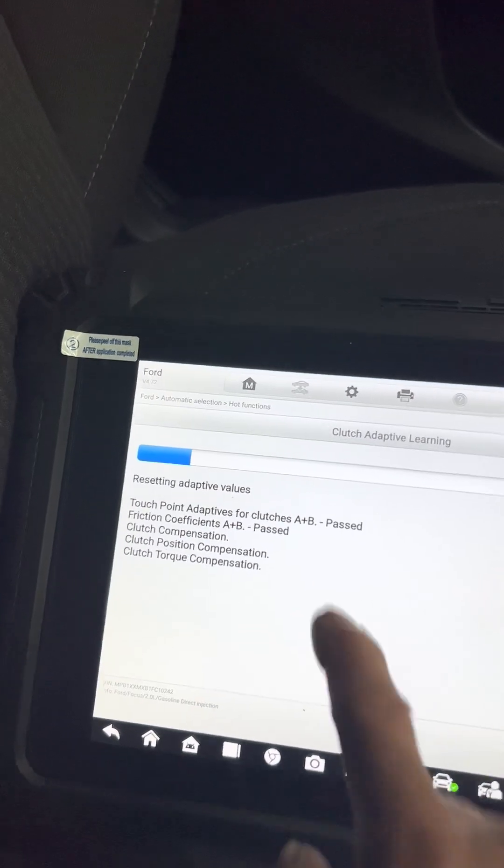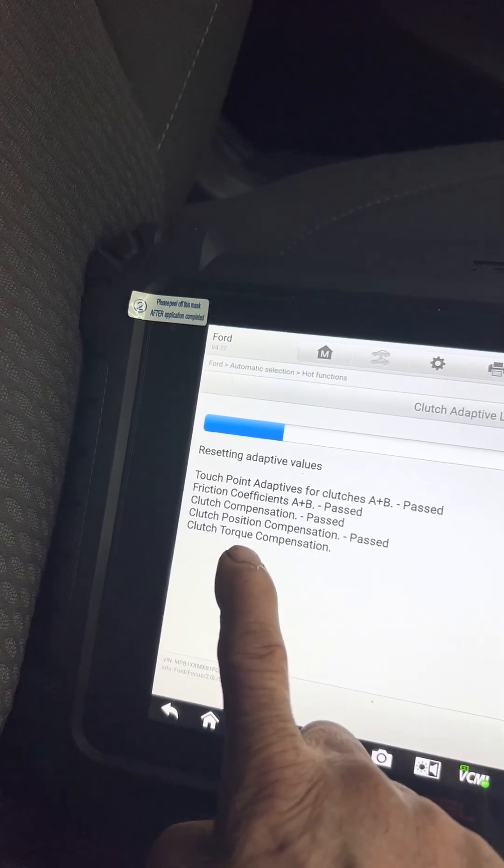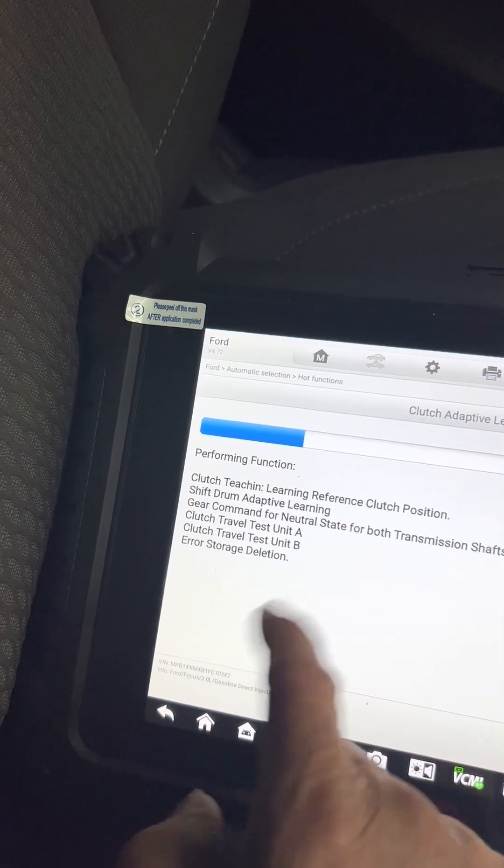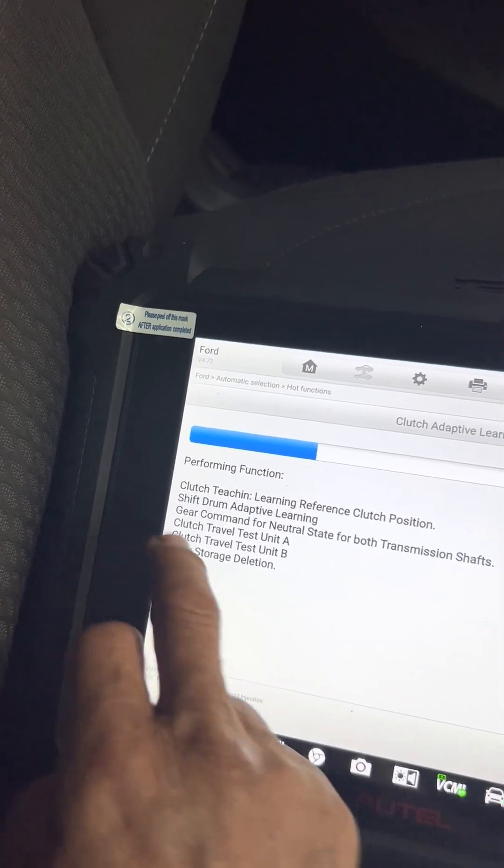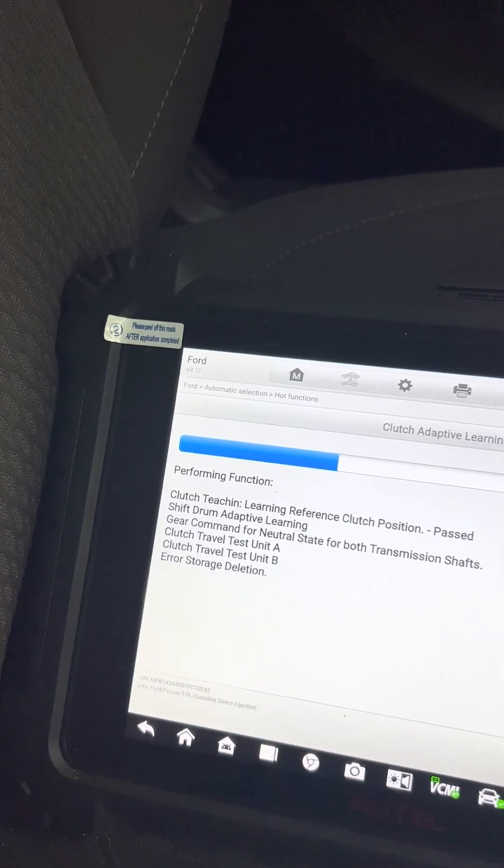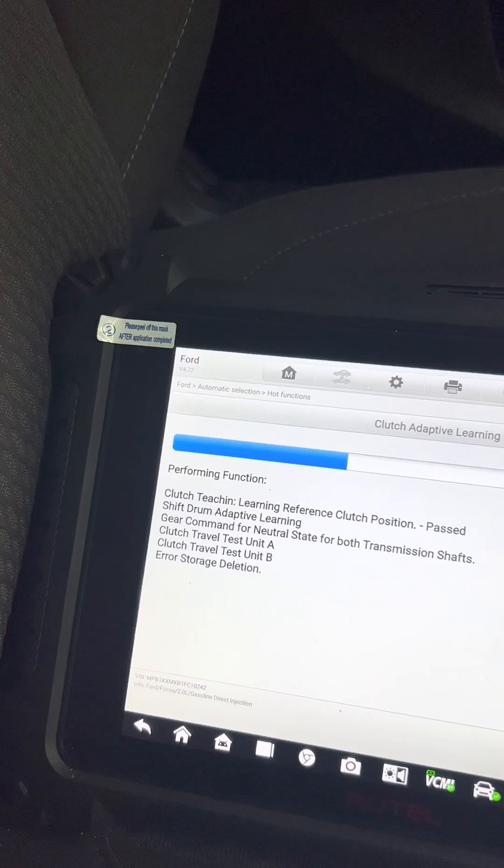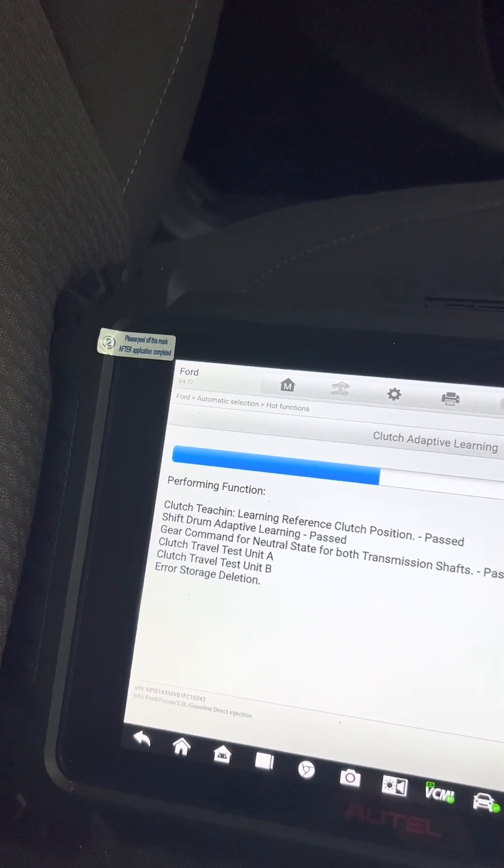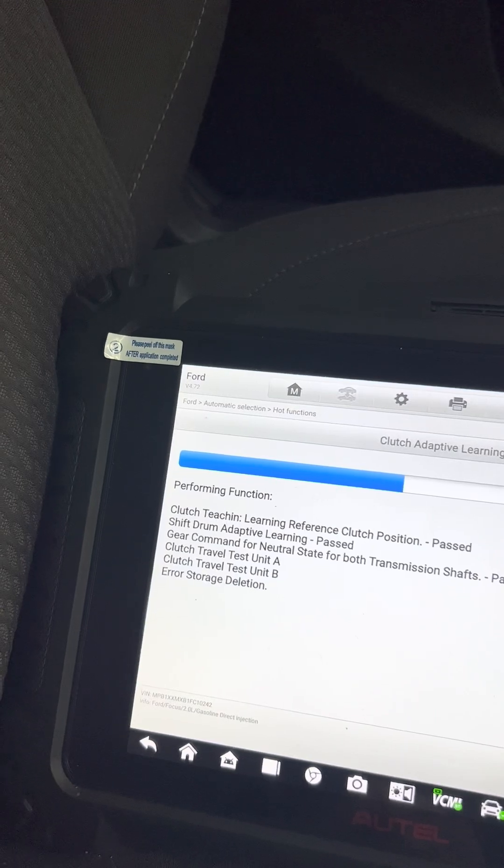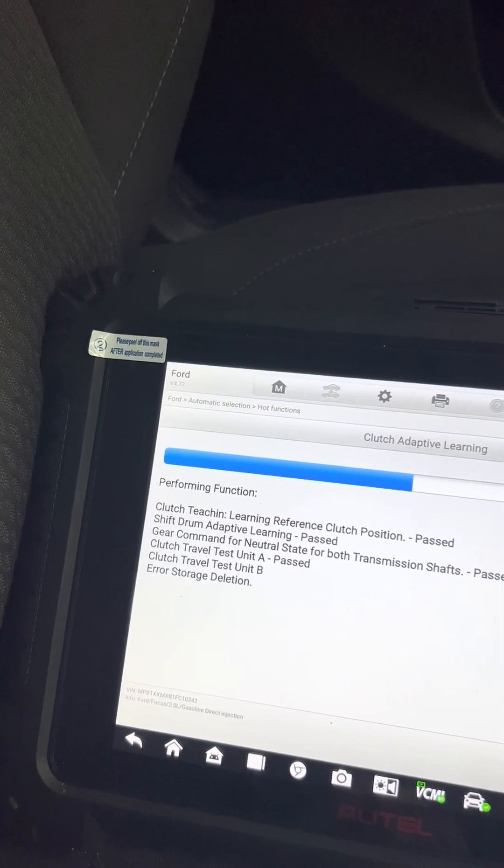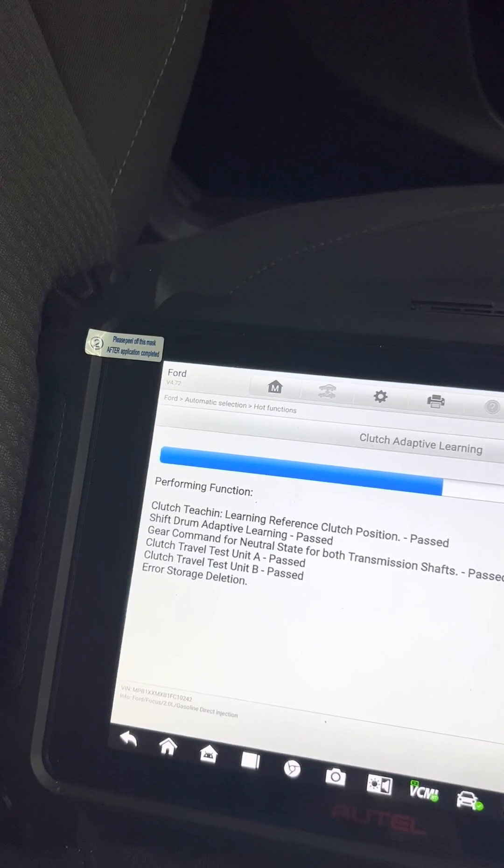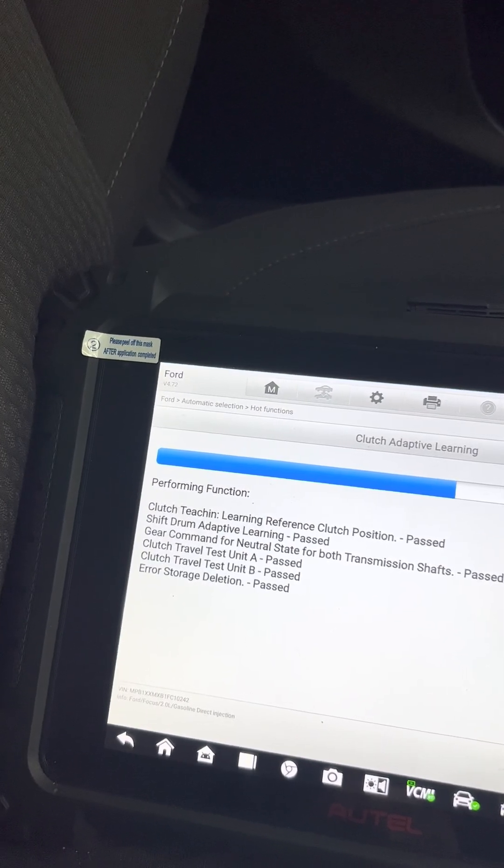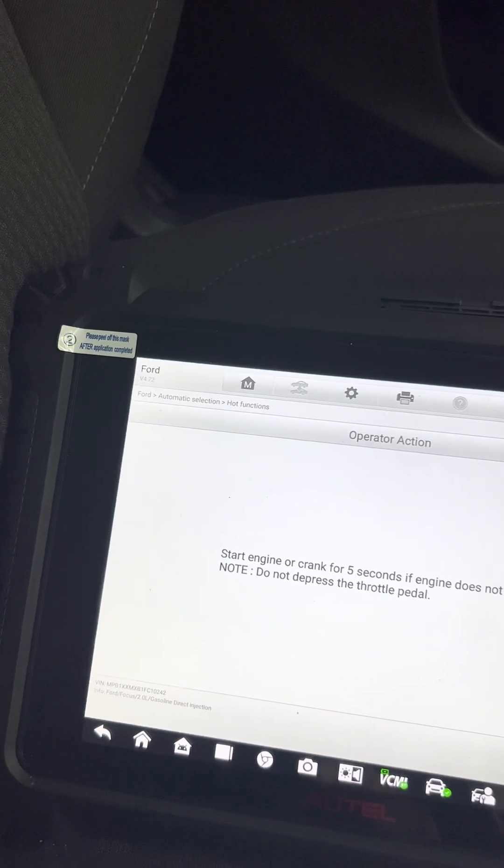It's pass, pass, pass. Solenoid travel A, solenoid travel B, clutch position reference adaptive learning pass, transmission shaft pass, A and B solenoid pass, error story detected pass.